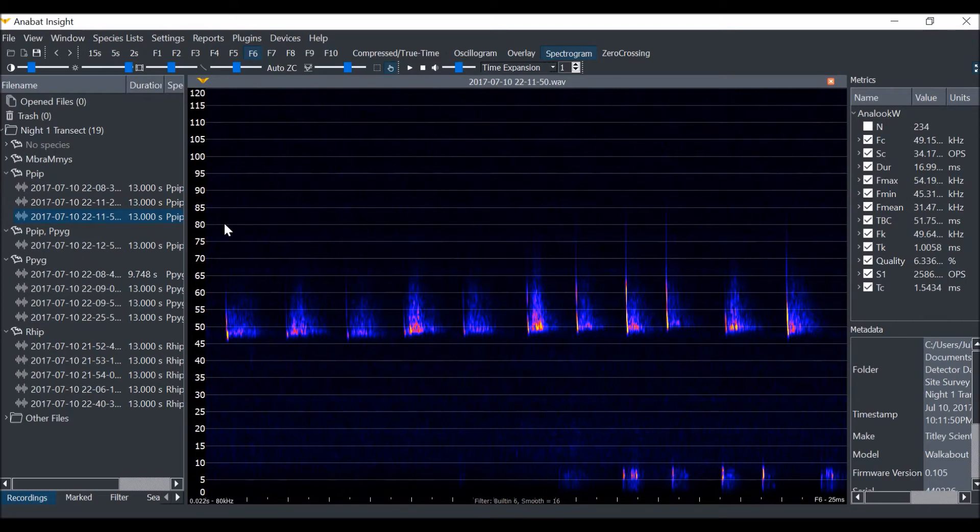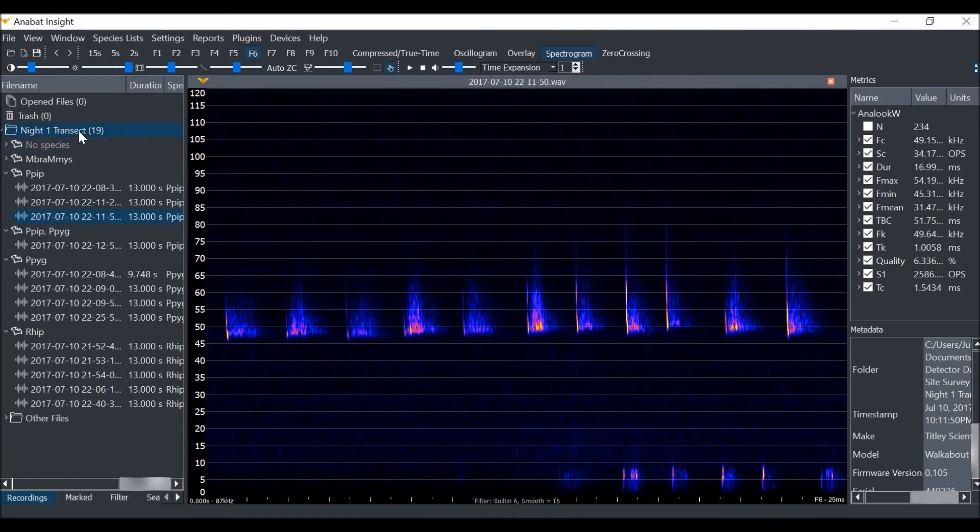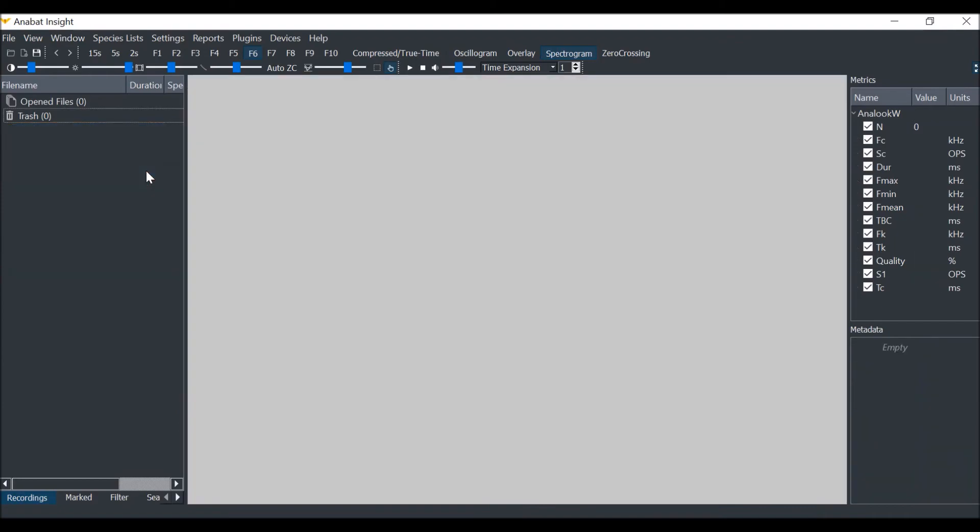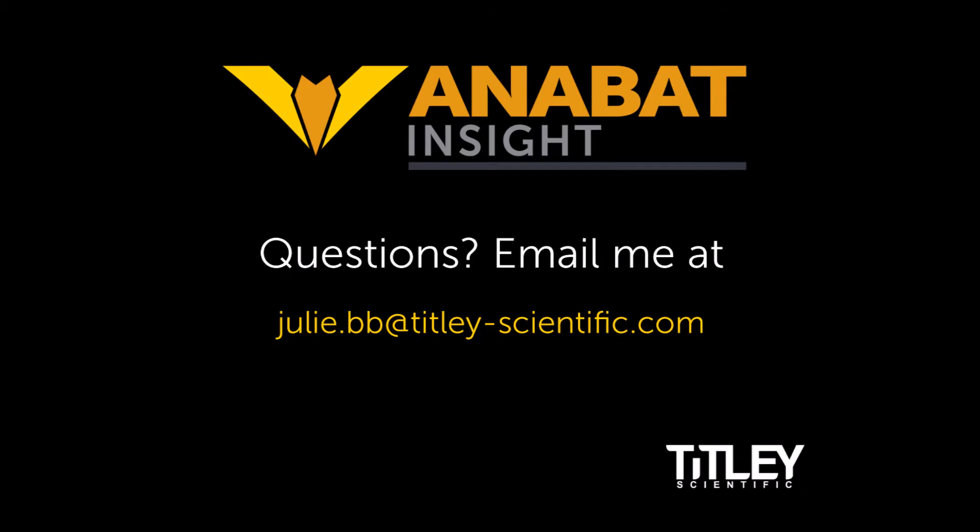To finish we will right click on the folder and select close folder. If you have any questions check out the user manual on our website or send me an email at julie.bb at titley-scientific.com. Thanks!